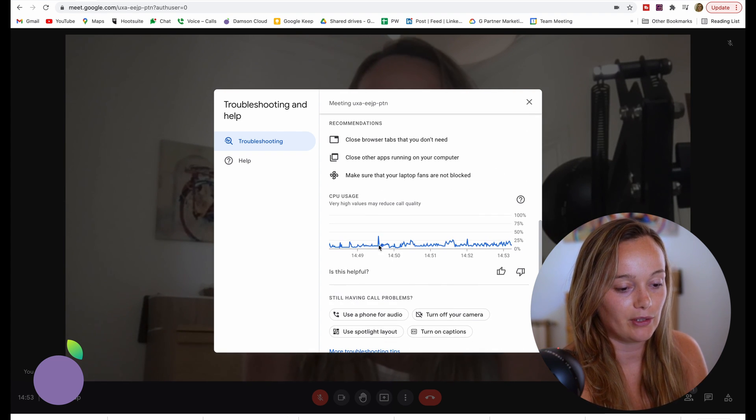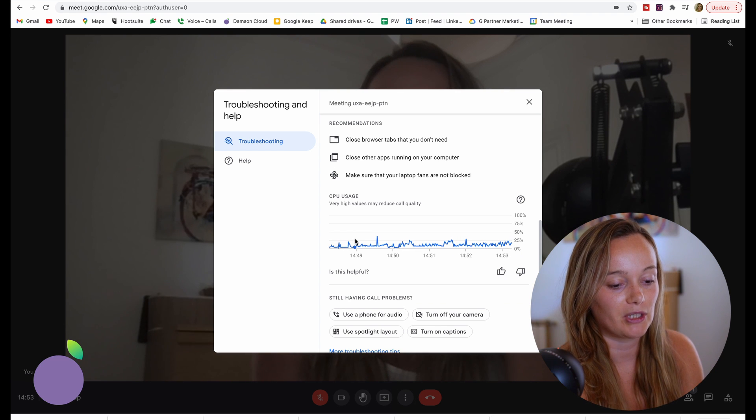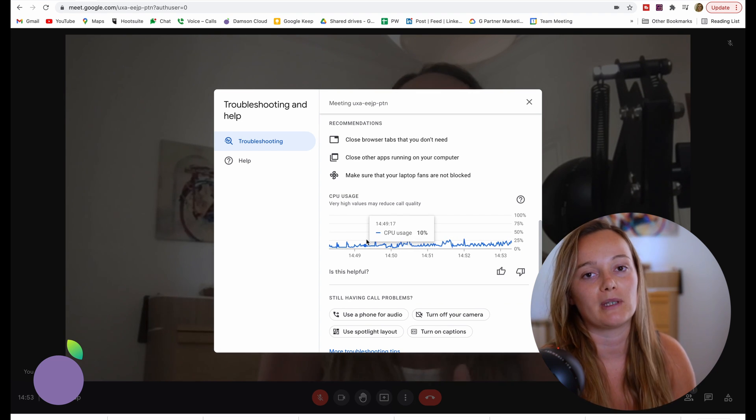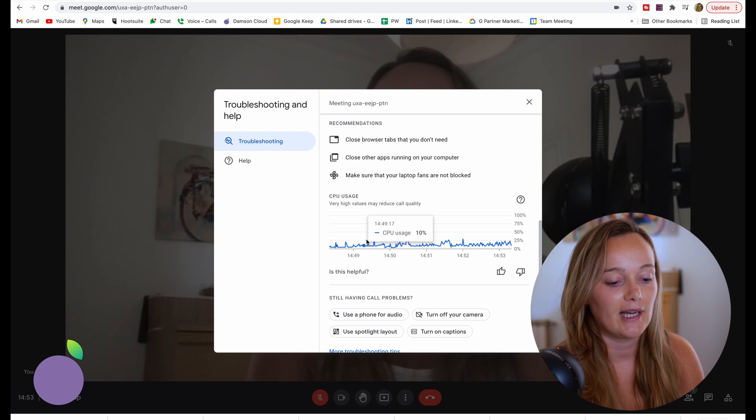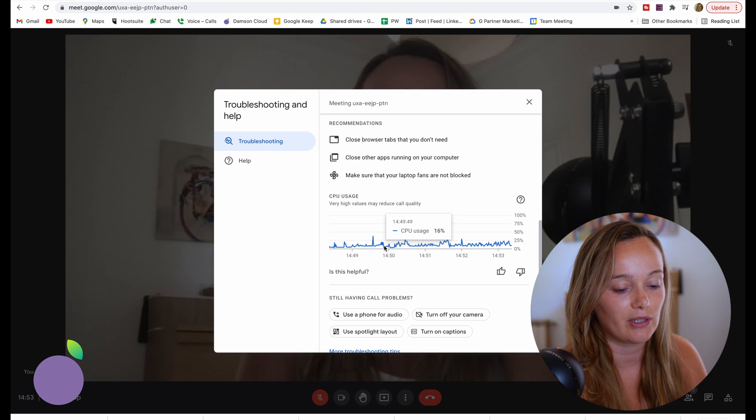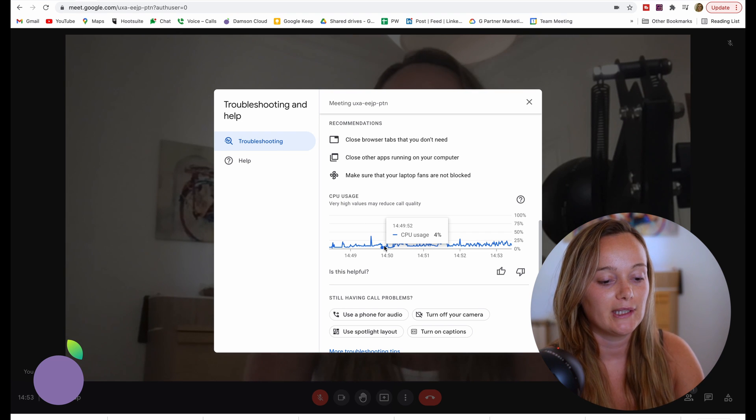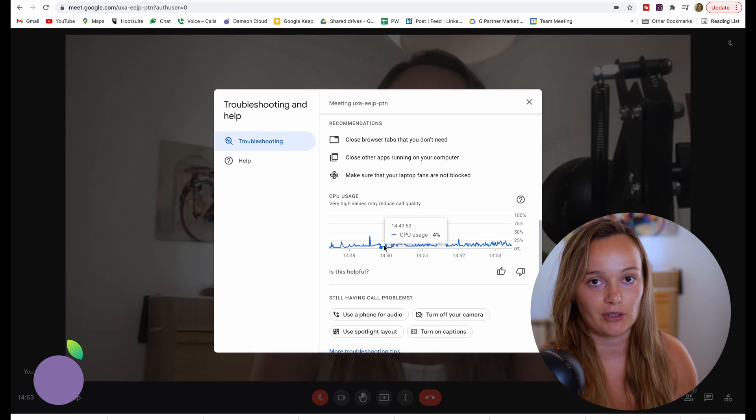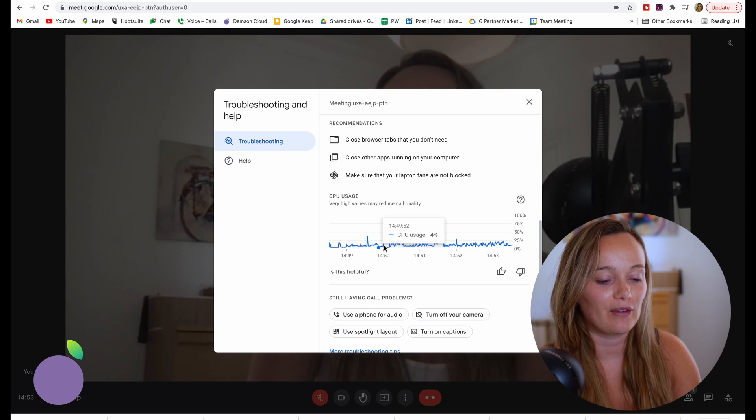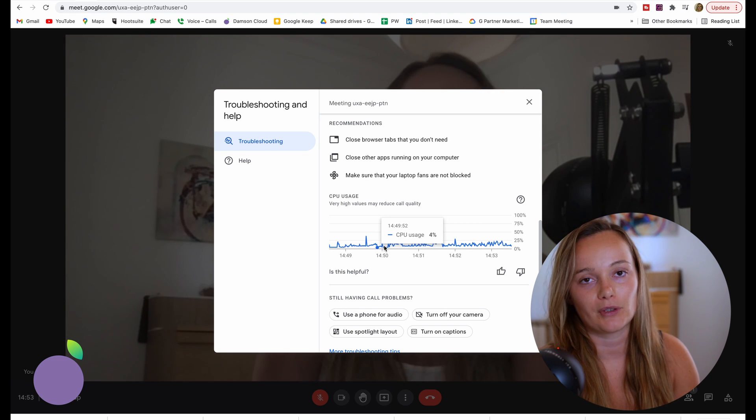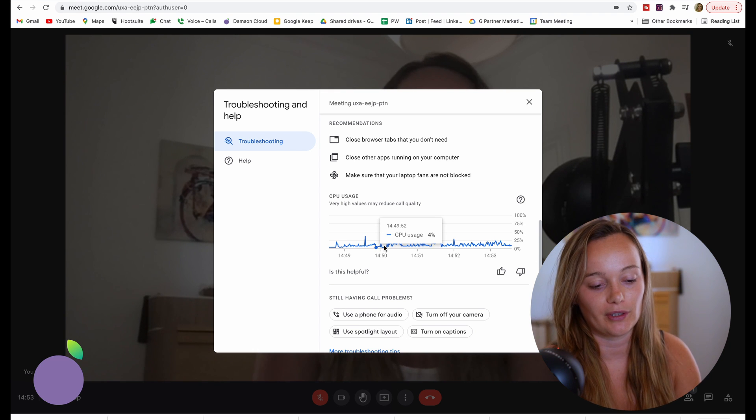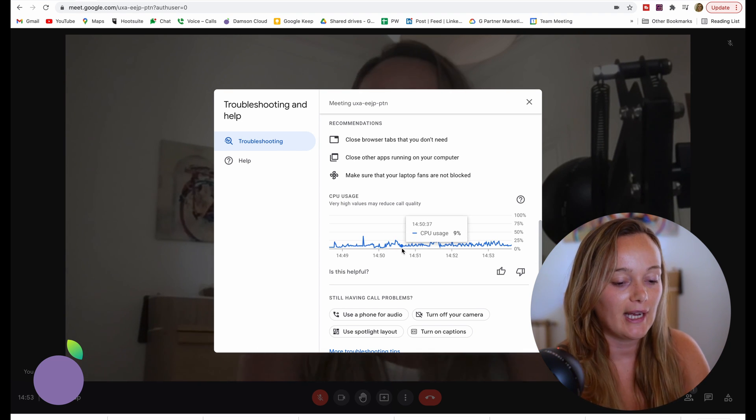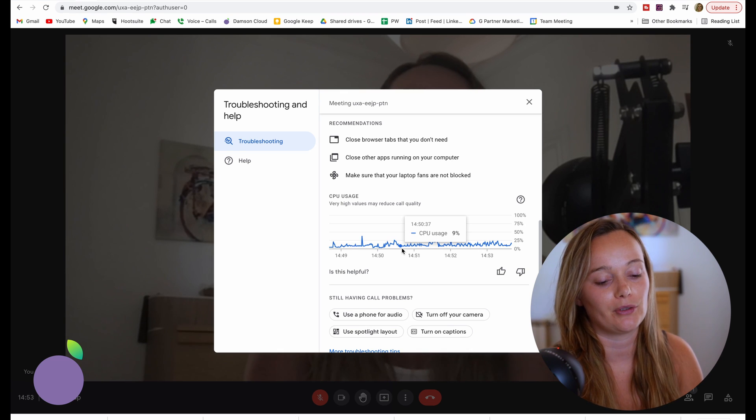Further down, you can also see your CPU usage, which is basically the amount of processing power that running this Google Meet call is taking from your computer. I have a fairly powerful computer, so it's not really taking up much CPU. But if you don't have a strong computer, or if you're downloading something or using another high CPU usage application, then this could ruin the quality of your Google Meet call as well.